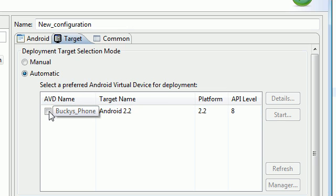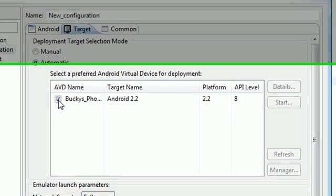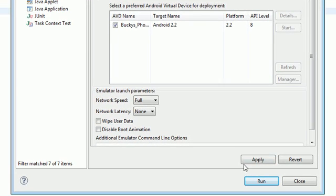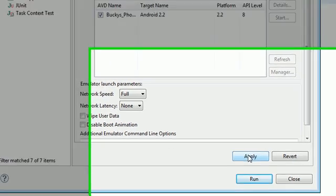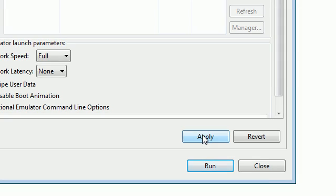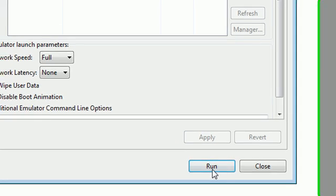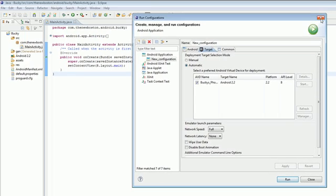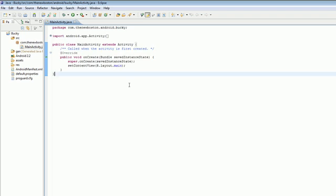And we need to select, well, you can see right here. Select a preferred AVD for deployment. This is pretty much the fake Android that you want to use. Go ahead and select what one you want to use. And then you need to hit apply. So go ahead, hit apply. And then let's go ahead and X out of here.